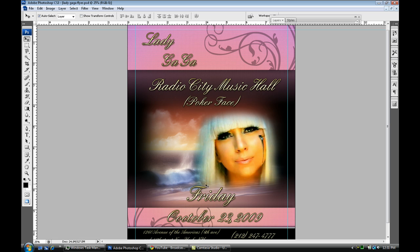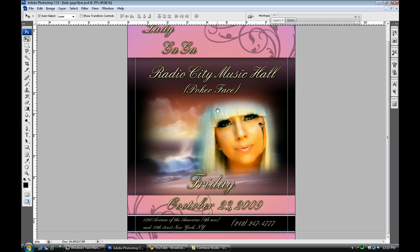As you can see, this flyer is based on Lady Gaga, so I put the name. But depending if it's like a club or some type of event, you can put the event right there. Where this so-called event is going to be — I pretty much made it up — it's going to be at Radio City Music Hall, featuring Lady Gaga doing her Poker Face.